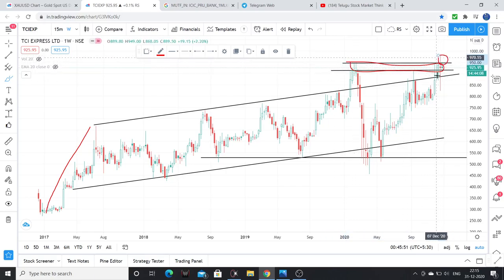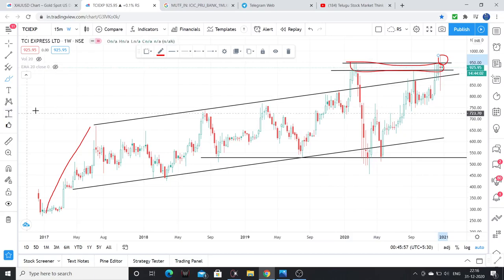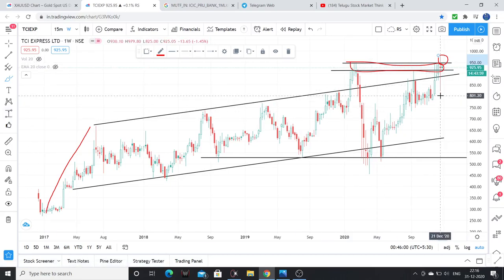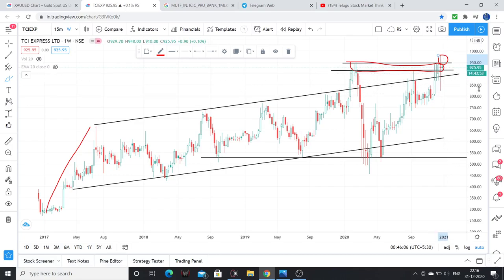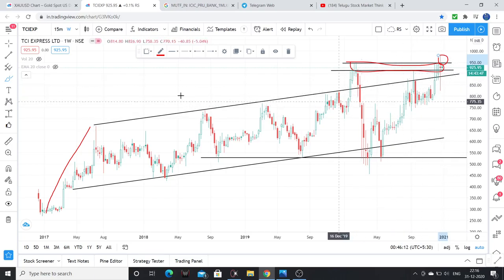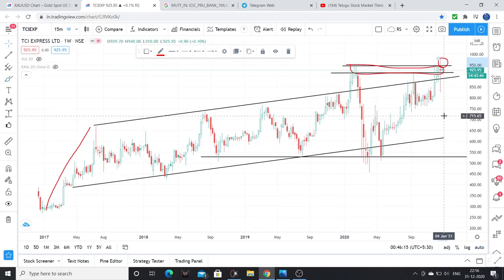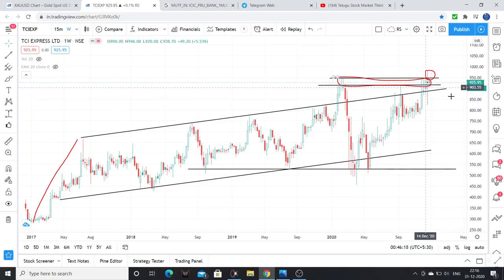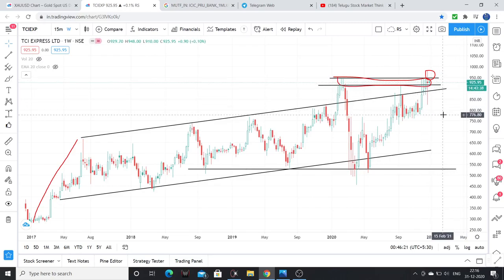As per Dow Theory, previous highs are important. Once the stock sustains above 950, we can see a breakout. The current price is around 925. For positional or swing-based trades, 860 is a level where you can keep a stop loss. For positional trades, 800 or 750 levels can be used on a risk-reward basis. Stop loss is personal — it depends on the individual.